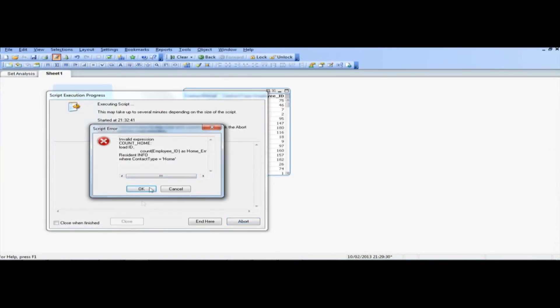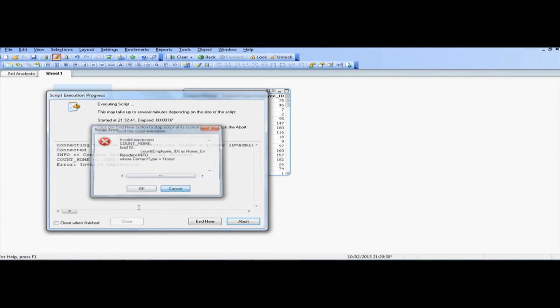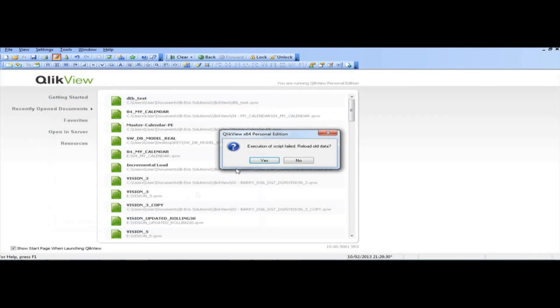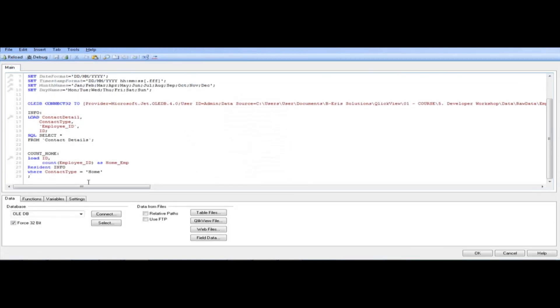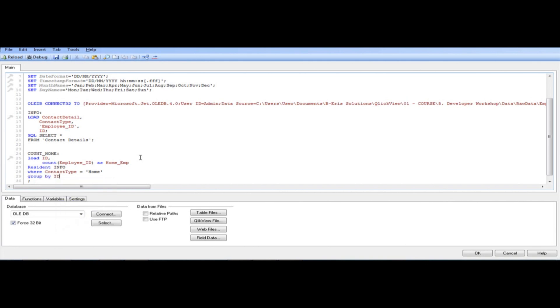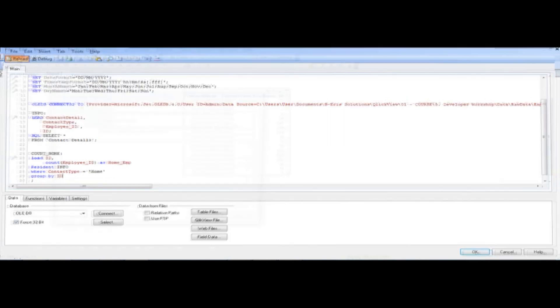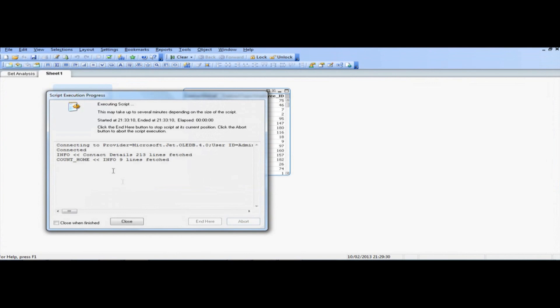Oops, invalid expression, count home. So let's just go back, so where contact type equal home, resident info, right, what we forgot, because we're doing an aggregation, you need to group it by the ID, so that's what you need to do, so save and reload, and there we go, we've got 9.